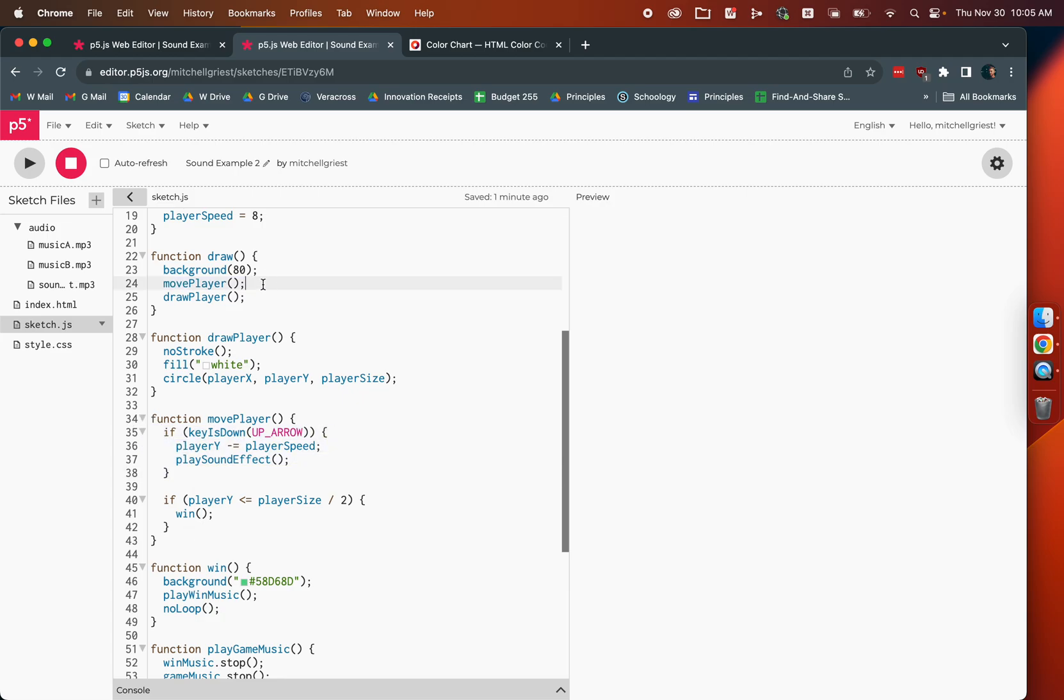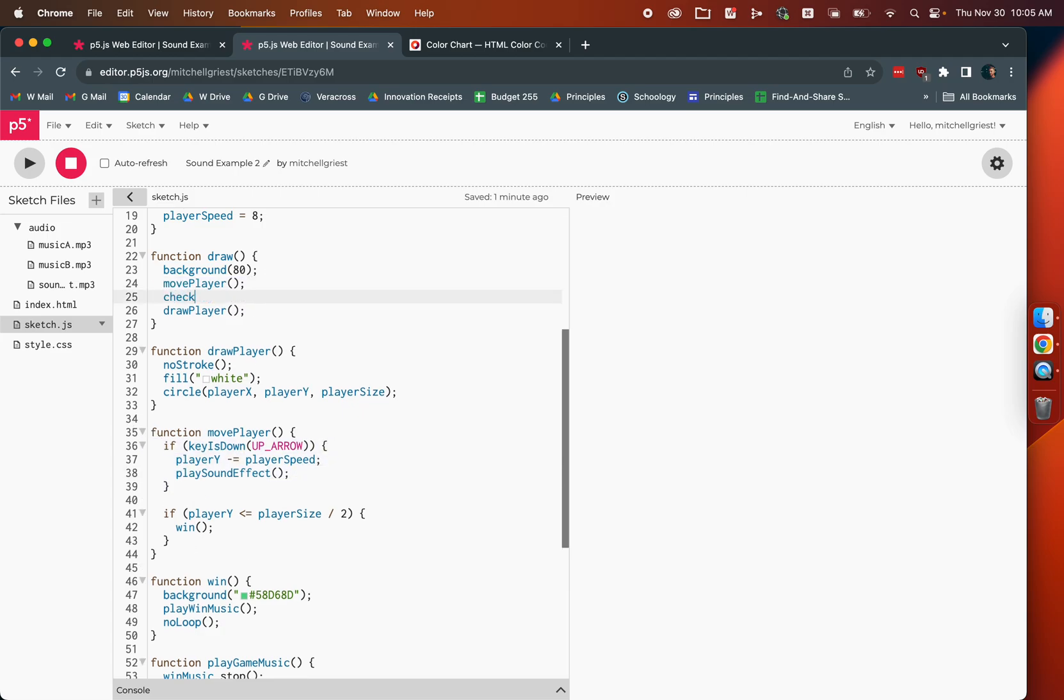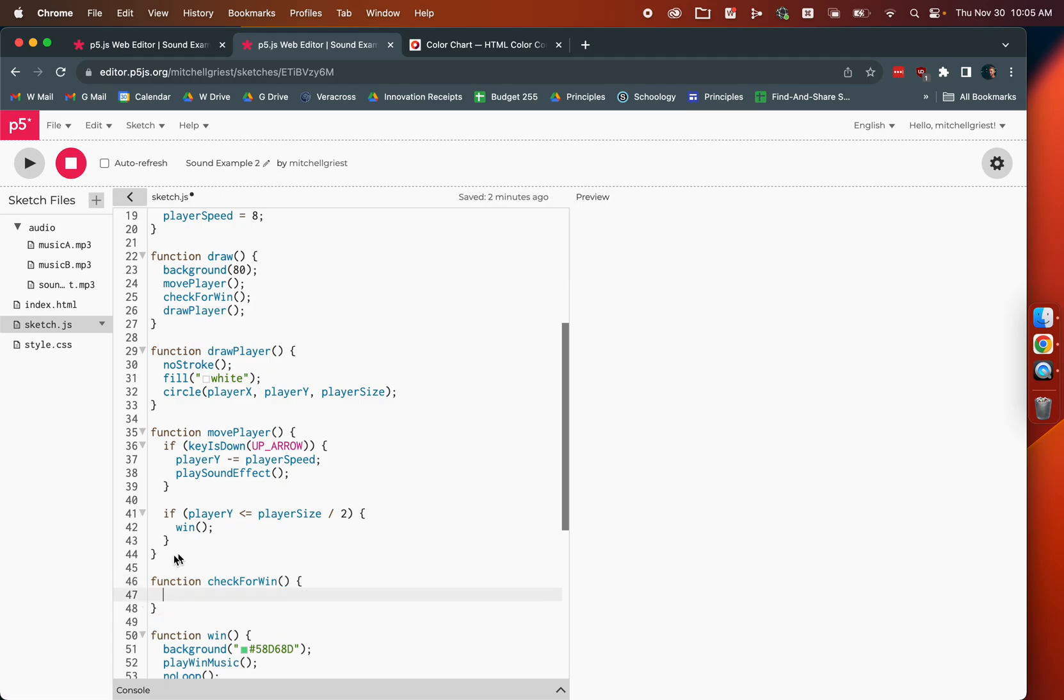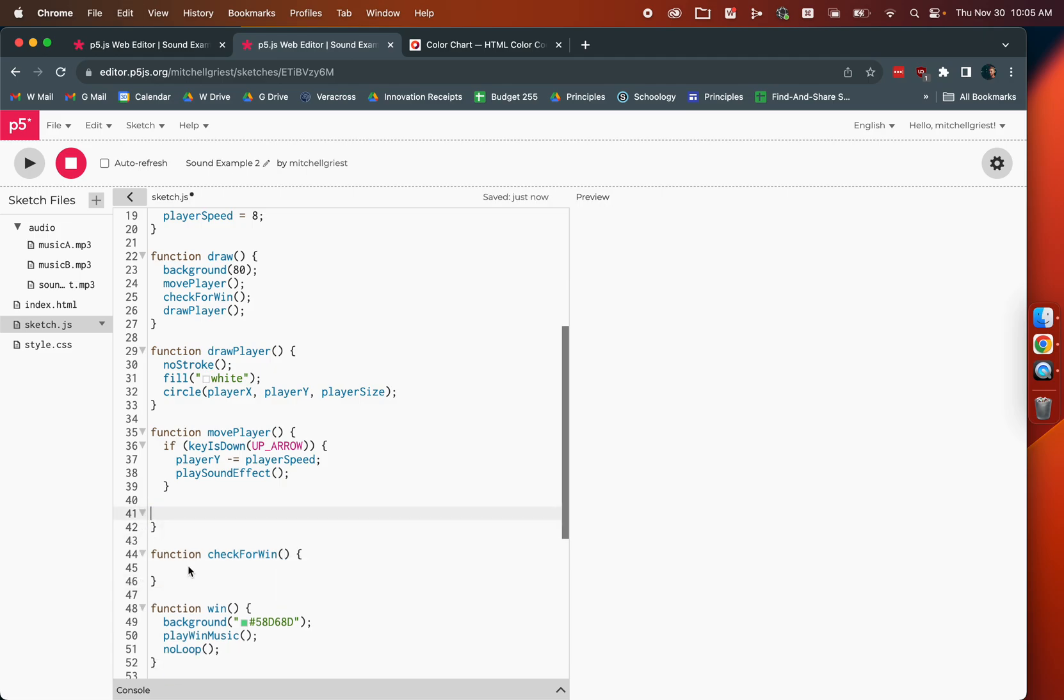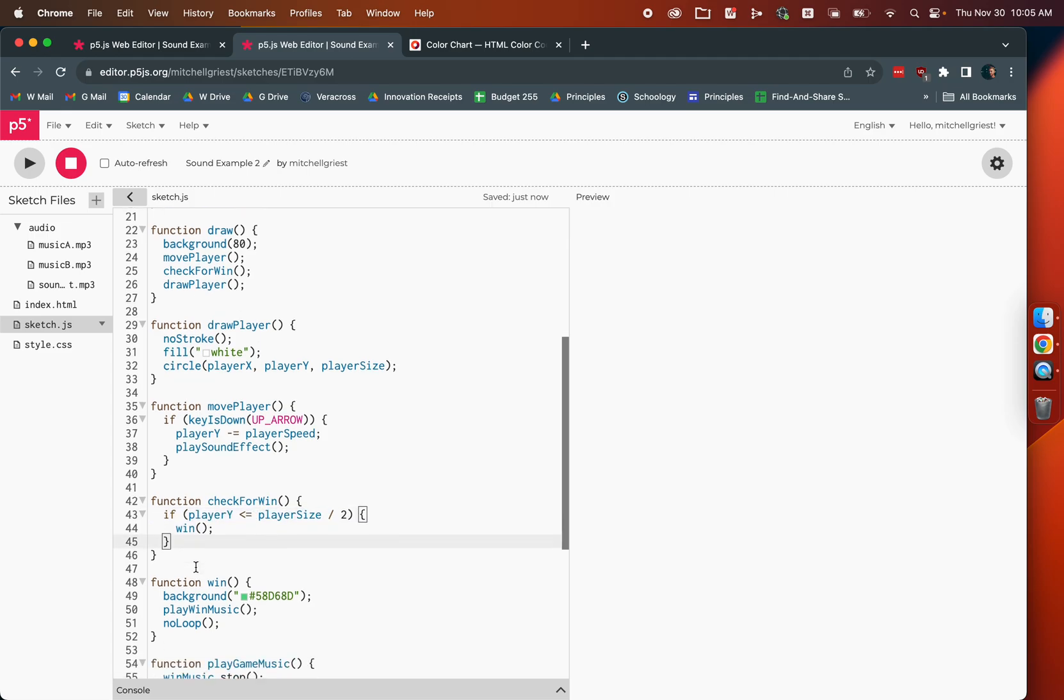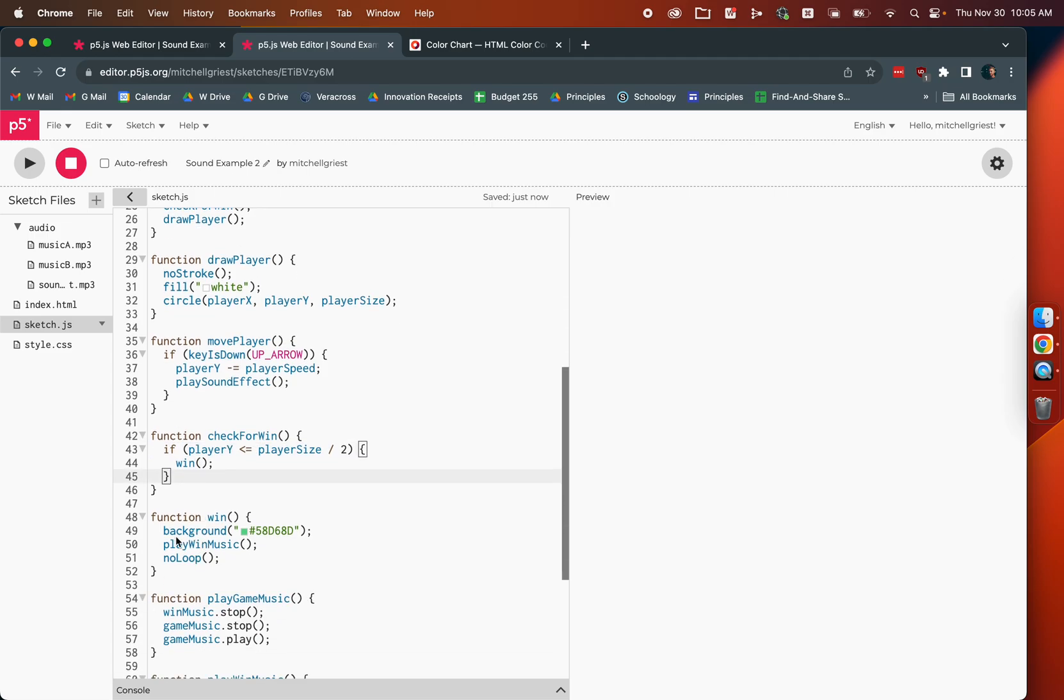We also have a movePlayer function that all it's responsible for is moving the player. We really could have said check for win, and then had a function called check for win, and that would have taken this logic out of movePlayer. So now all our movePlayer does is move and play the sound effect. Checking for win just sees, hey, did we make it to the top of the screen? If so, we call a little win function, which pauses the game with no loop and plays some win music and changes the background. I hope that this has been helpful. Have a wonderful rest of your day. You can do it.